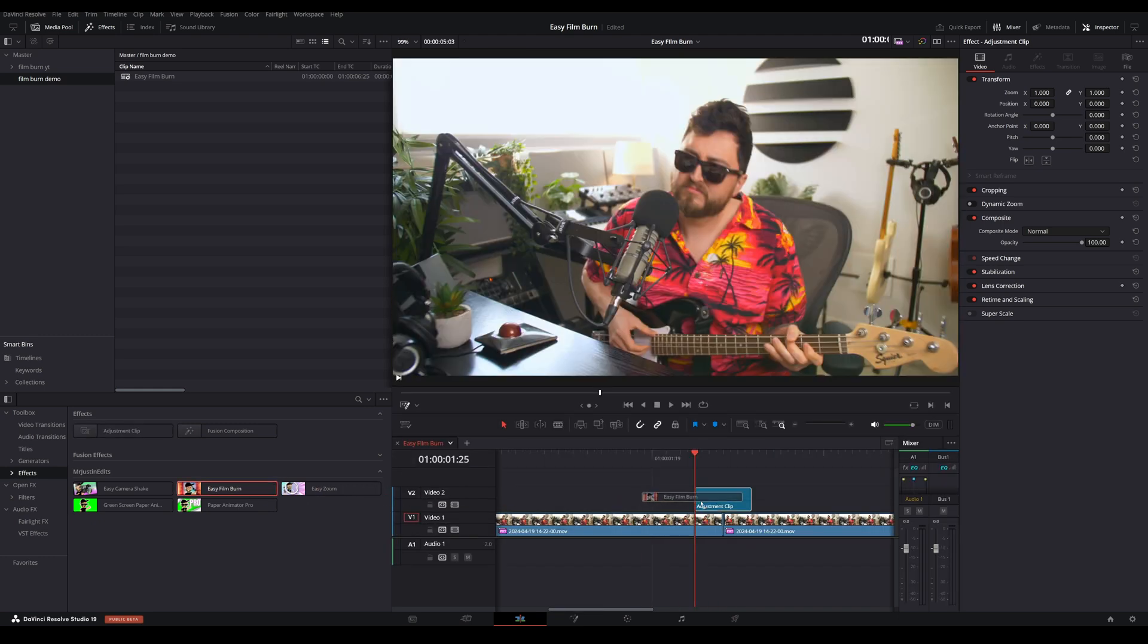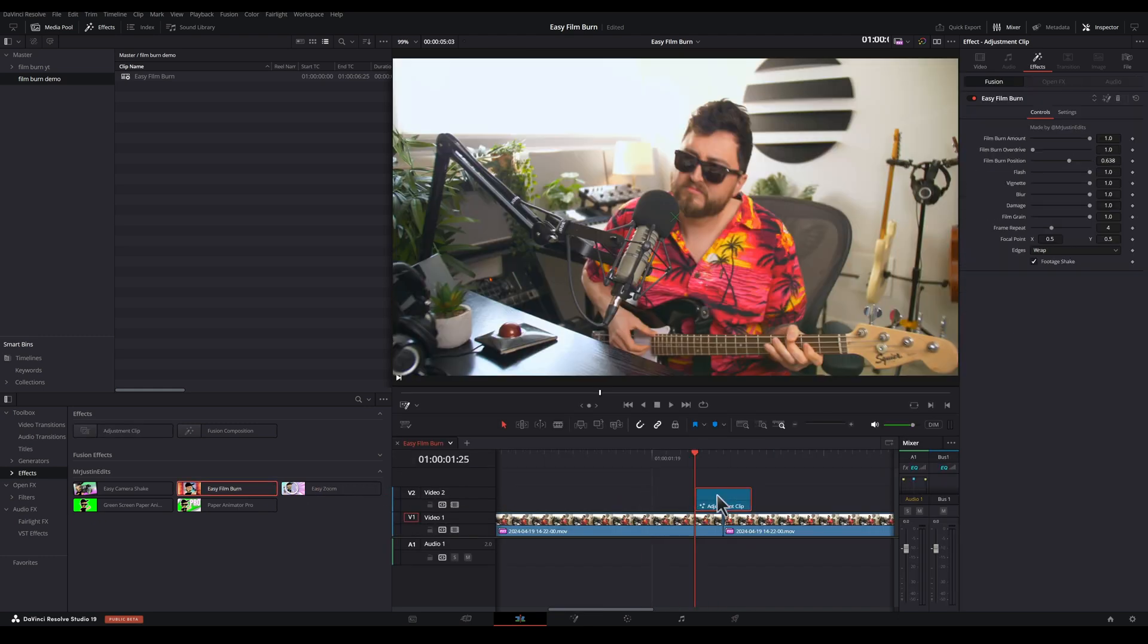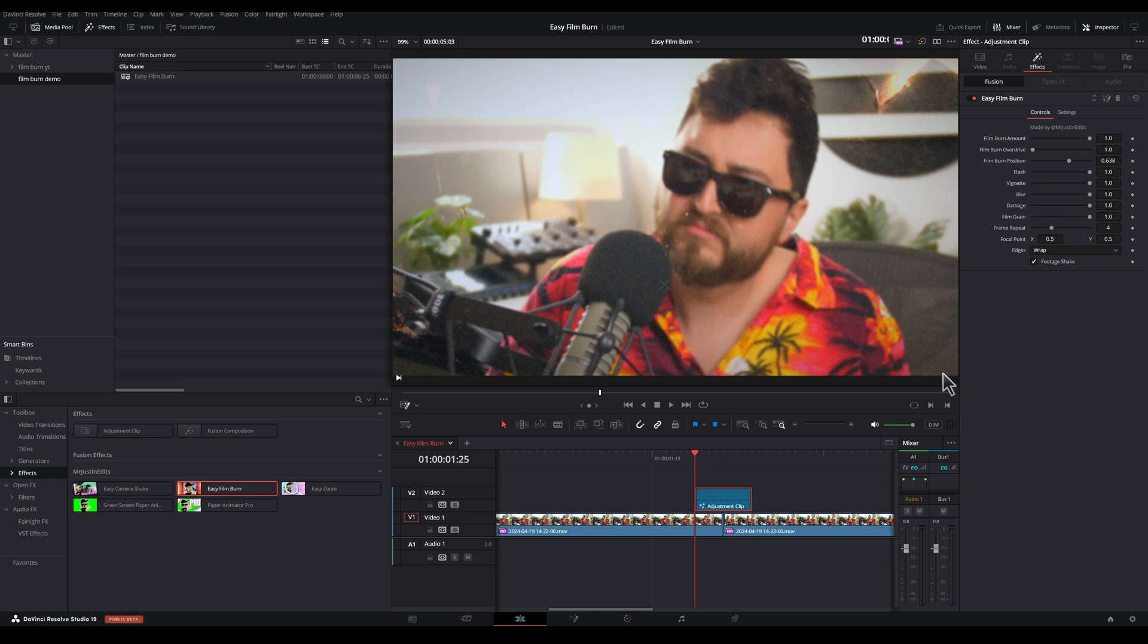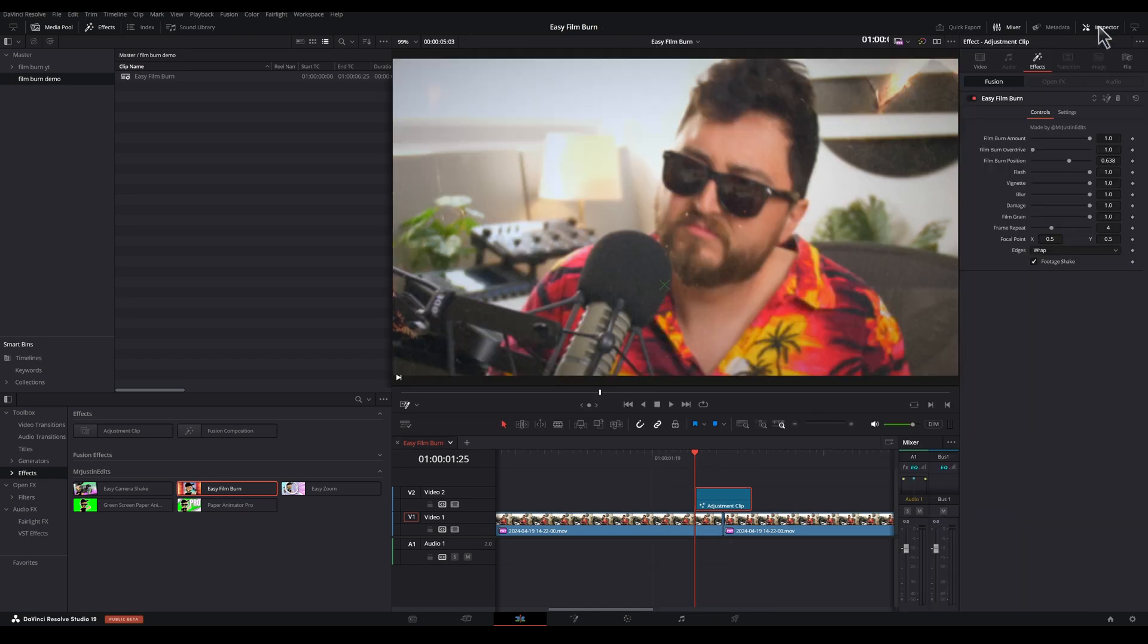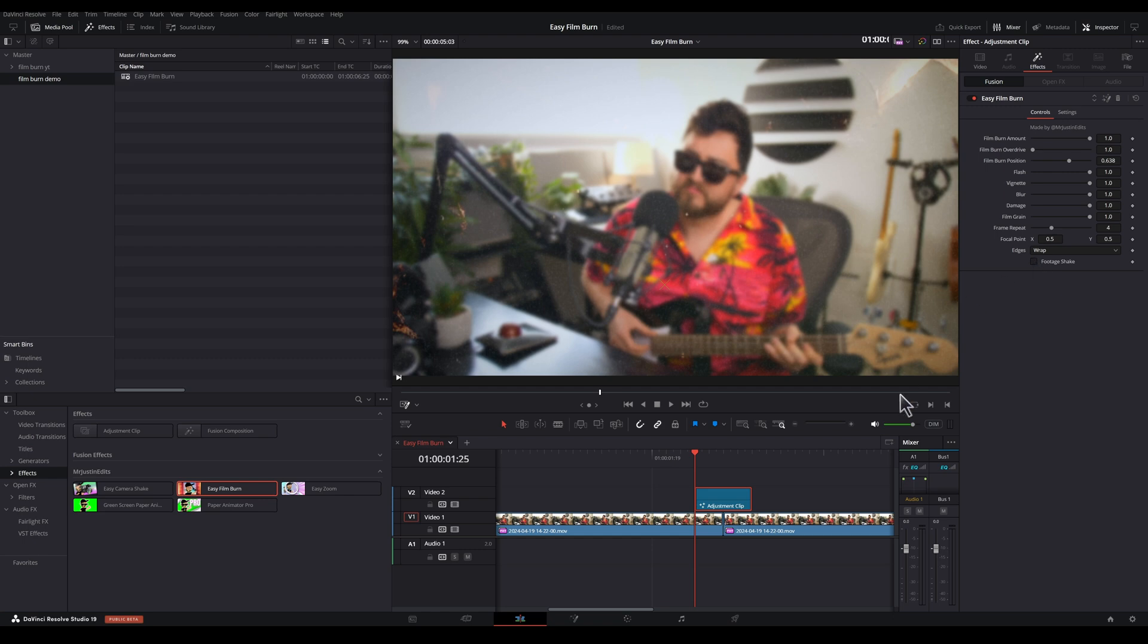So we can just drag and drop Easy Film Burn onto our adjustment clip. And now you're going to see all the controls are opened up here on the right side. If you don't see this, make sure that your inspector panel is open and you have effects selected. Now, if we want to use this as just a film burn transition, we can uncheck footage shake and we can decide which elements we want to include in it.